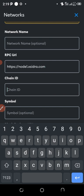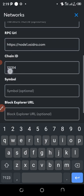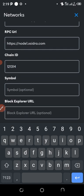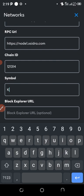For Chain ID, enter 121314. For Symbol, enter KNR.